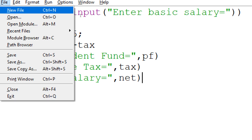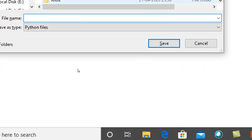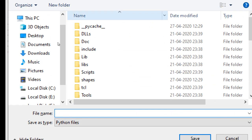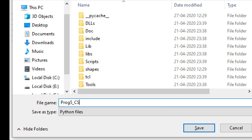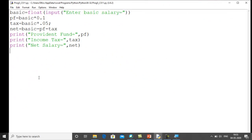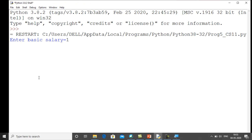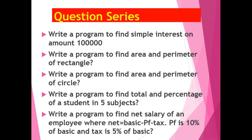Before running the program we have to save it. We save the file and name it program5_CS11. Now let's run it with F5. The program asks for the basic salary — I enter 15000. We get: Provident fund = 1500 (10% of 15000), income tax = 750 (5% of 15000), and after subtracting these values we get the net salary.